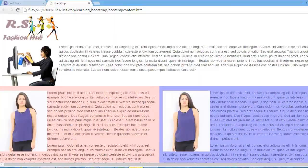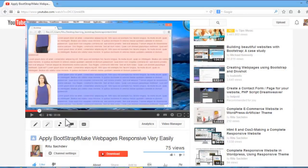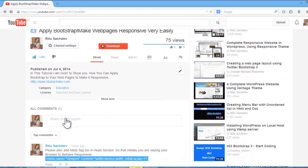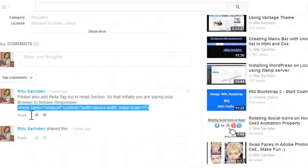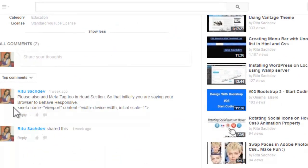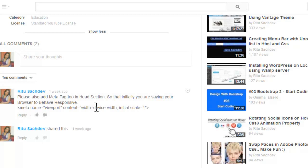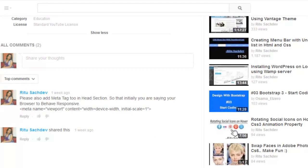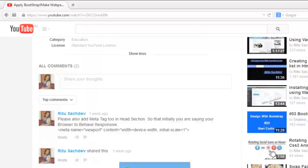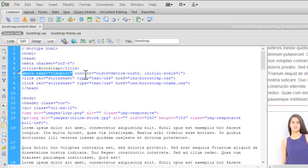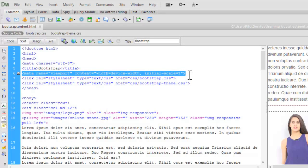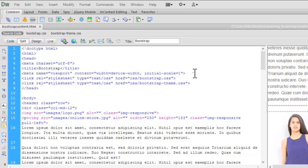You might have noticed in the comment box, I have mentioned to use meta tag meta name is equal to viewport content is equal to width is equal to device dash width initial dash scale is equal to 1. I have also copy and pasted this tag. This means that at the initial stage, we are going to say our browser to behave responsive.